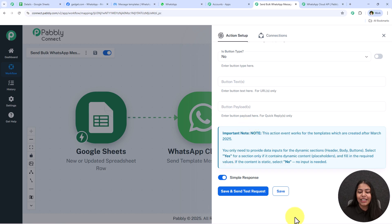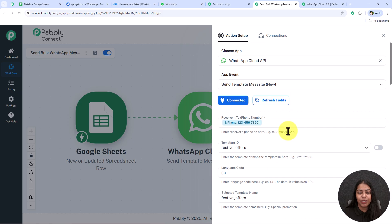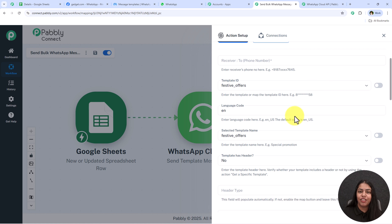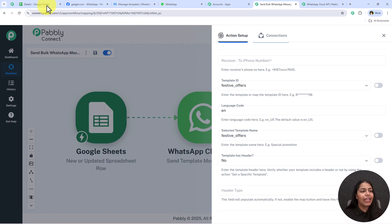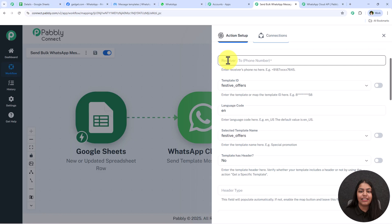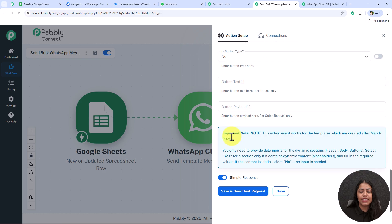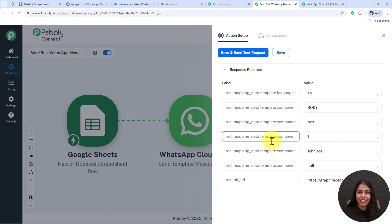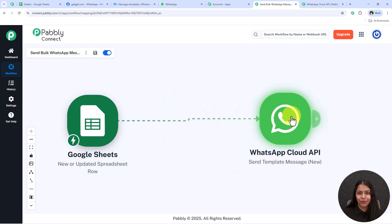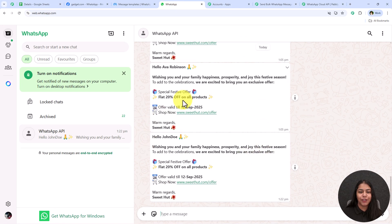It asks if the template has buttons — No — and the rest of the details are not required. Before clicking 'Save and Send Test Request', I'll replace the dummy phone number with my original phone number to demonstrate the response. Click 'Save and Send Test Request' and we receive a positive response — an automated WhatsApp message has been successfully sent. Let's open WhatsApp and we can see the new message has arrived.